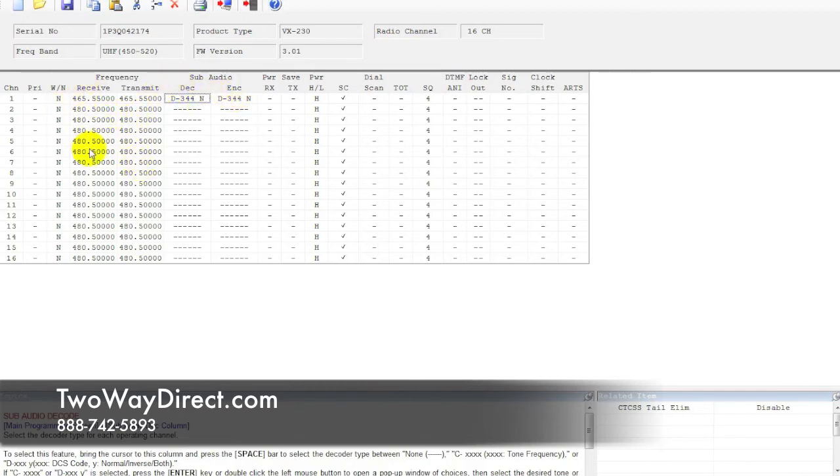So that's the basics of this section here, inputting your frequencies and your PL tones. Most of this other information is a little bit more advanced, so we'll get into that a little bit later.